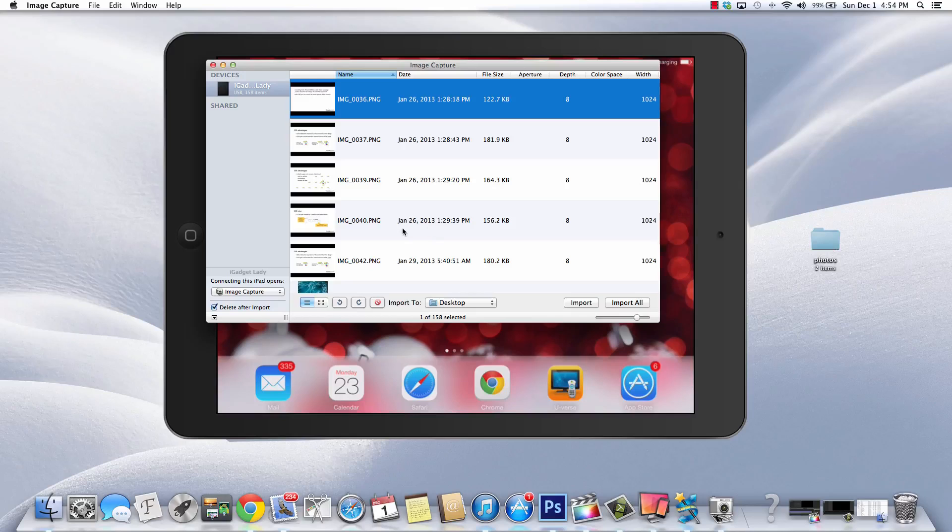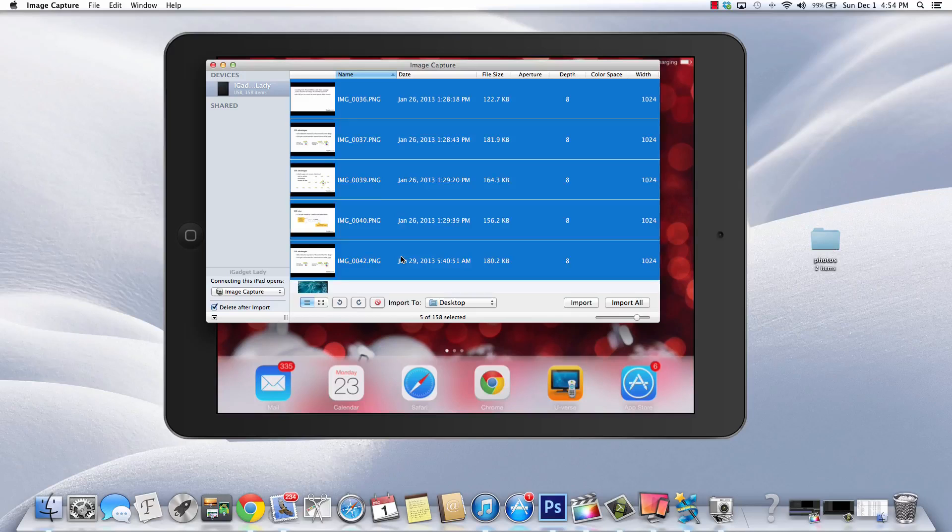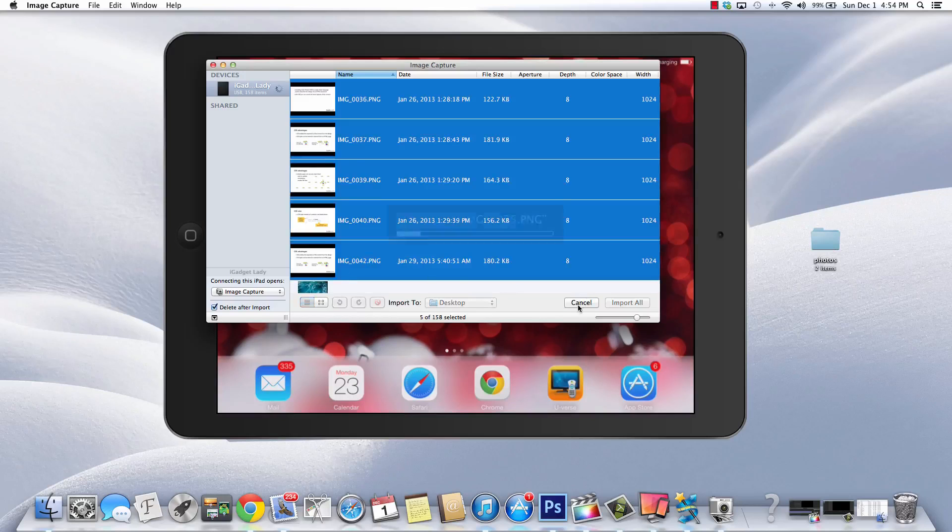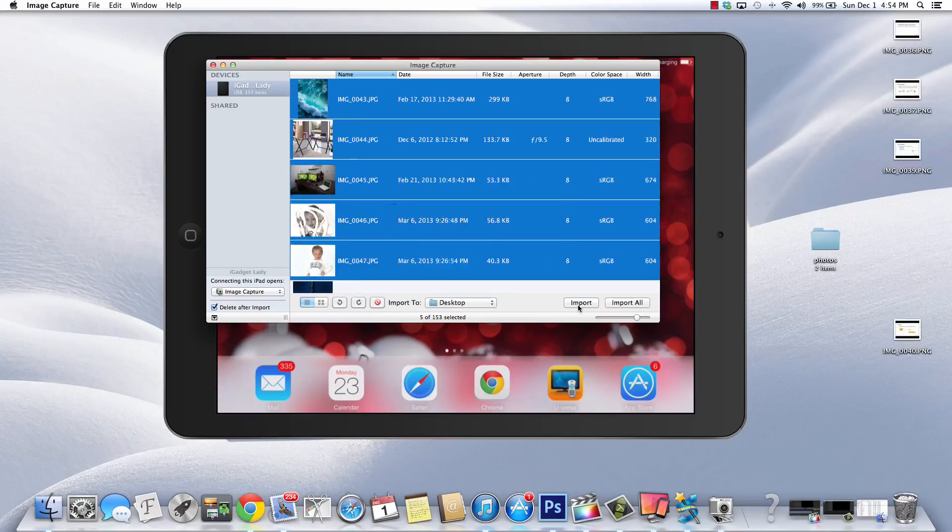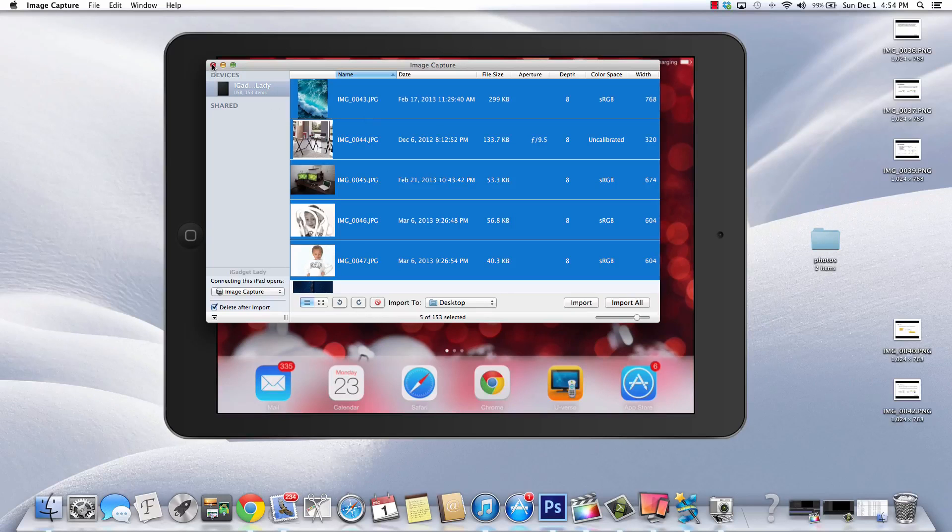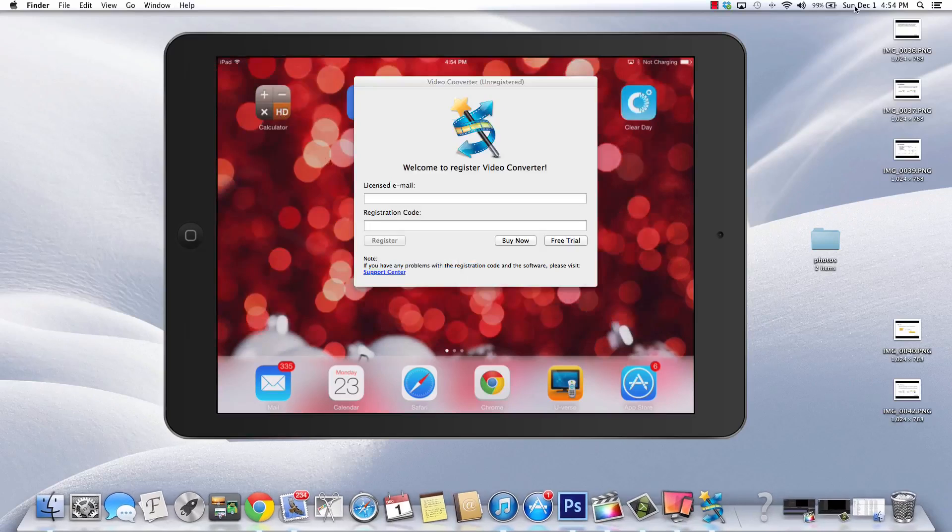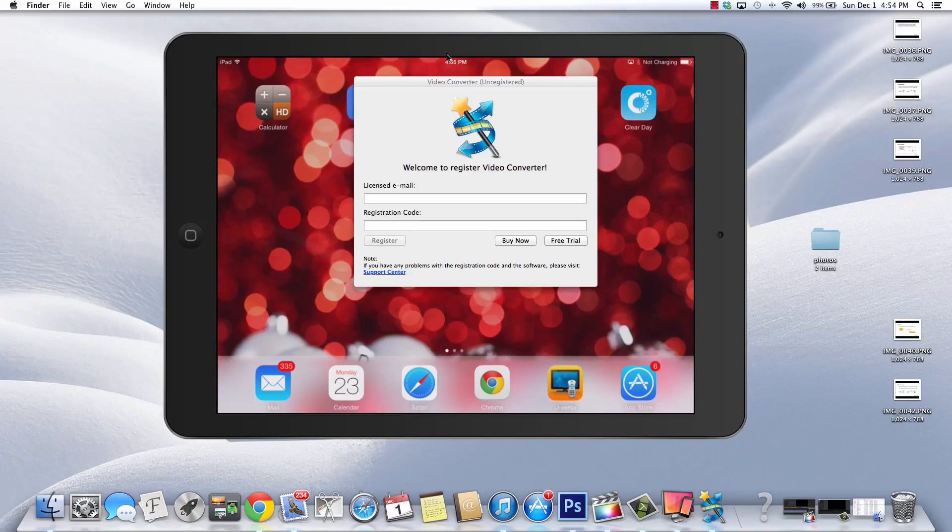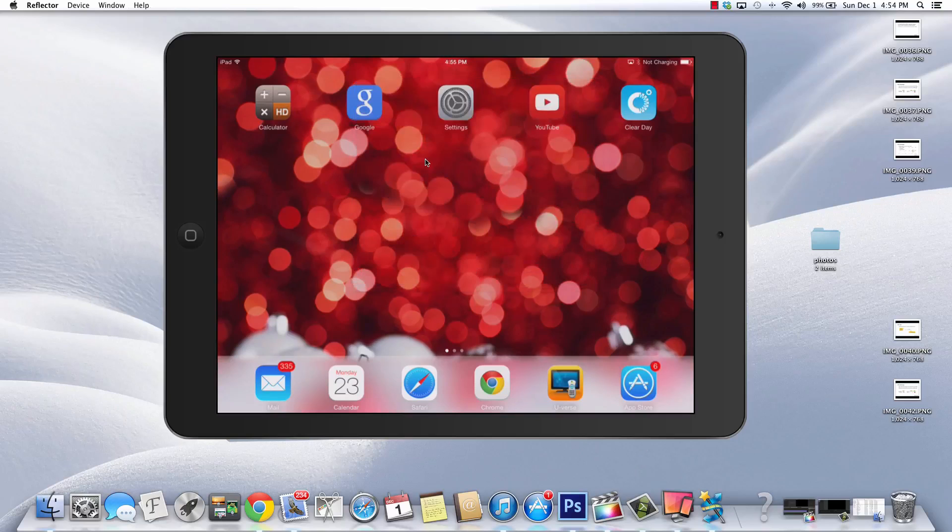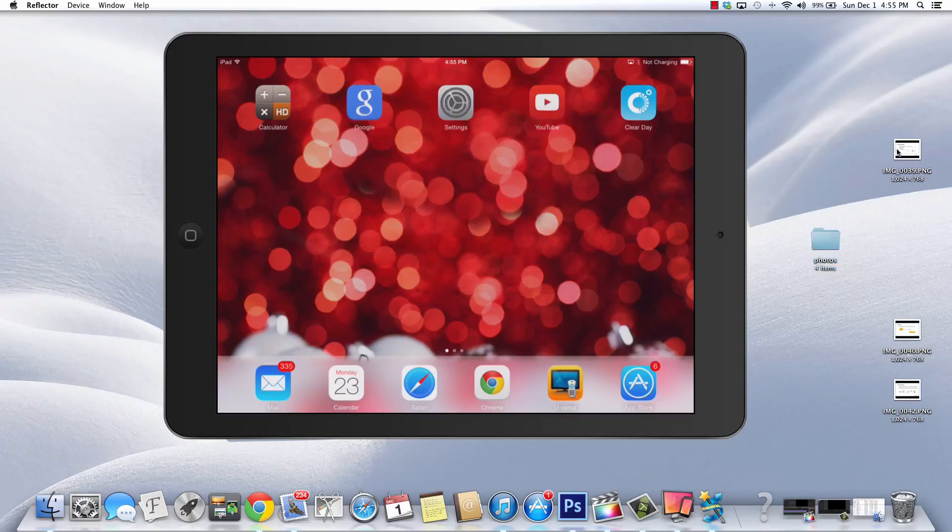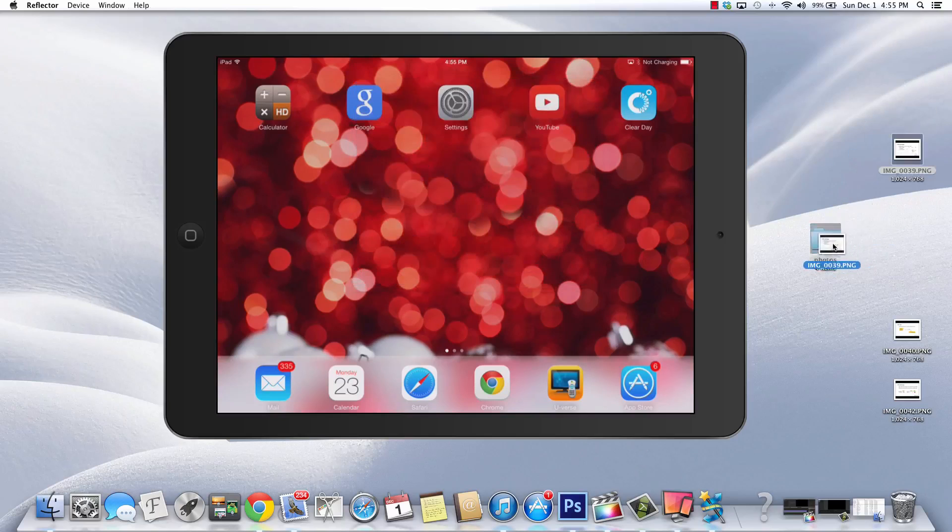You can do multiple images at one time. I'll import these. And again, it's that simple. So that's how you do it on this. Let me get rid of this here. Okay. And again, I can take all of these and drag them straight to my photos. And that'll work the same with my videos, photos, whatever I've got.